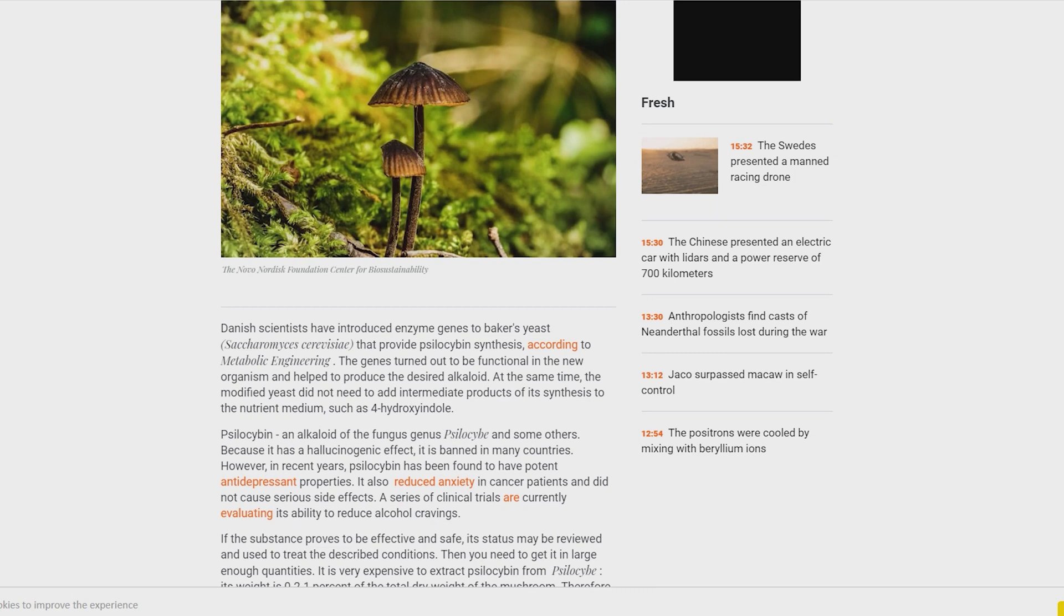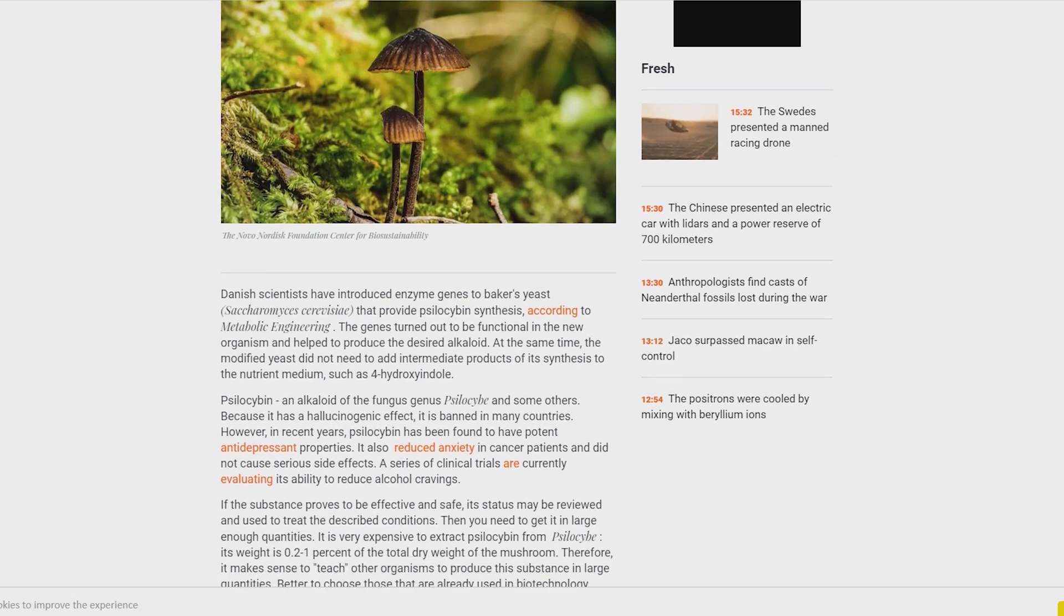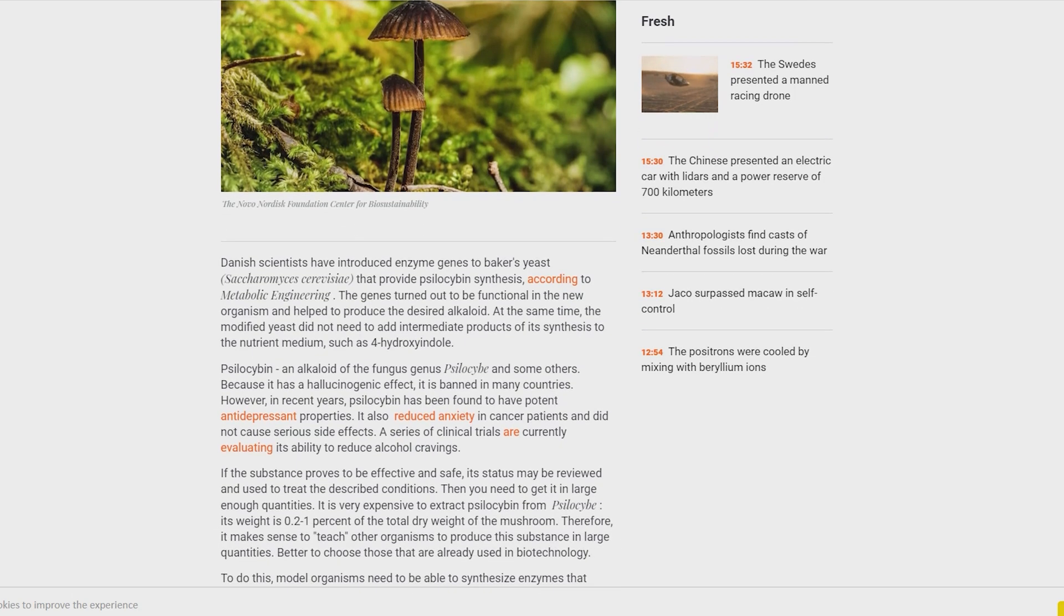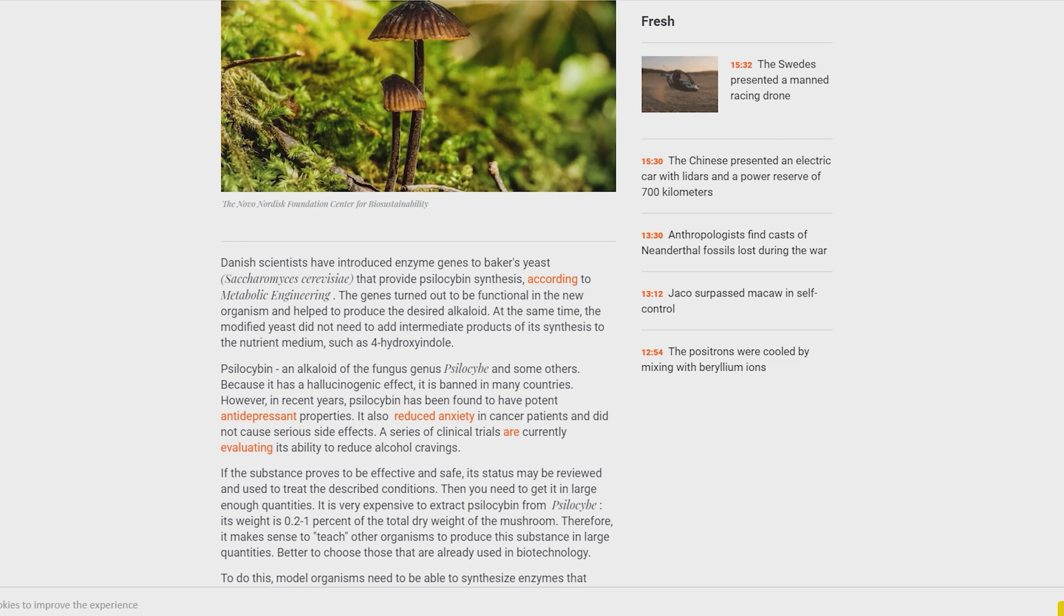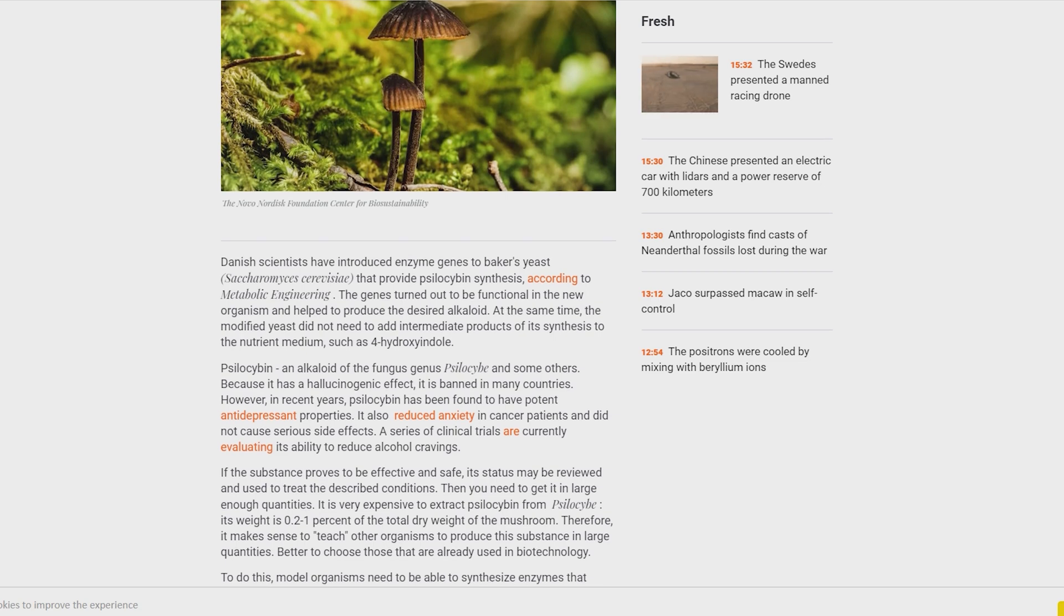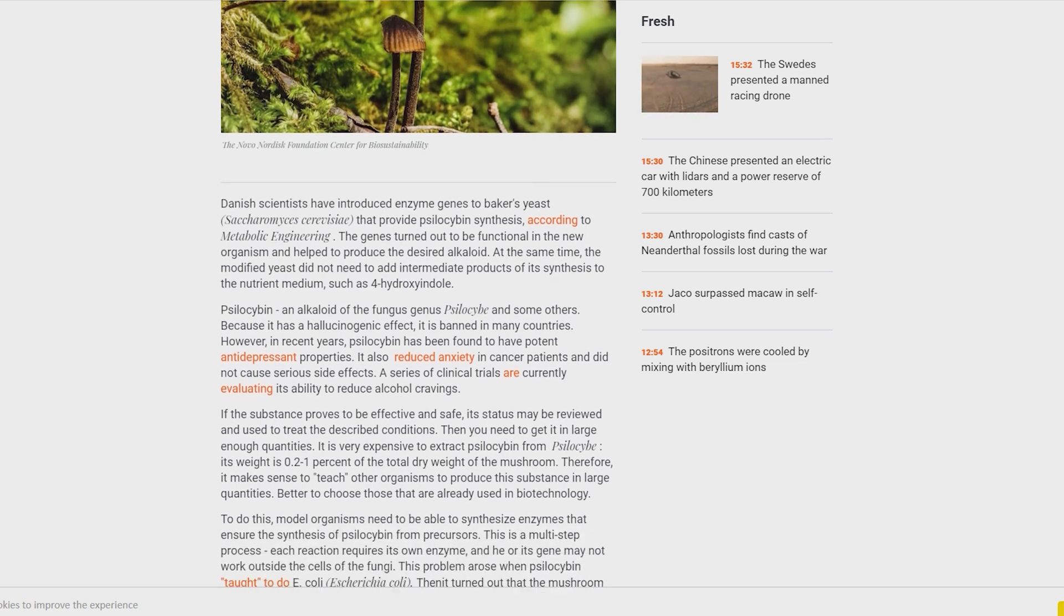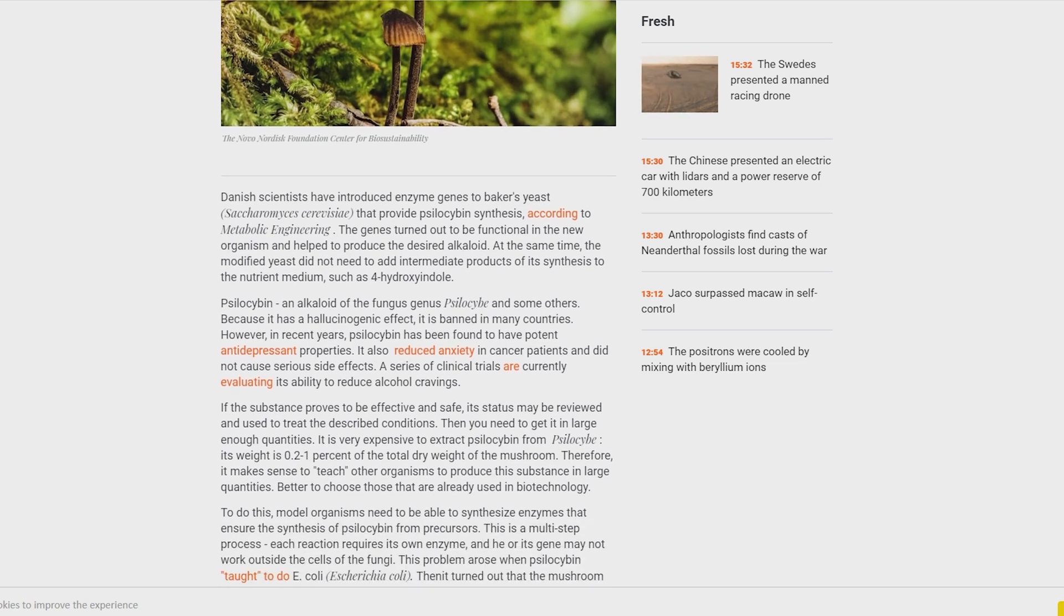Better to choose those that are already used in biotechnology. To do this, model organisms need to be able to synthesize enzymes that ensure the synthesis of psilocybin from precursors. This is a multi-step process; each reaction requires its own enzyme, and its gene may not work outside the cells of the fungi. This problem arose when psilocybin production was taught to E. coli.